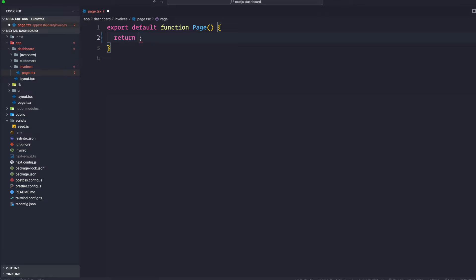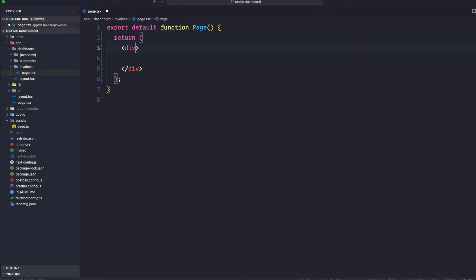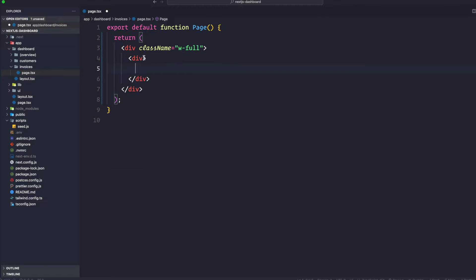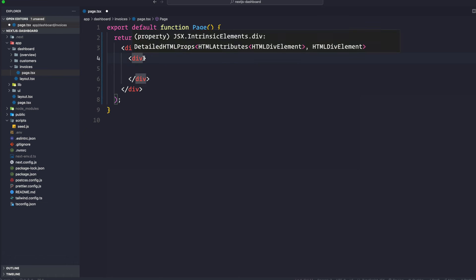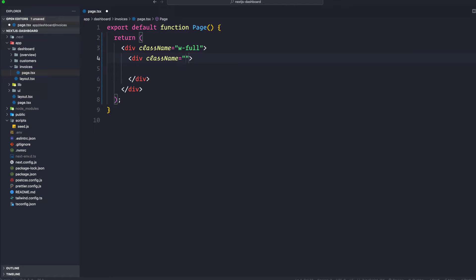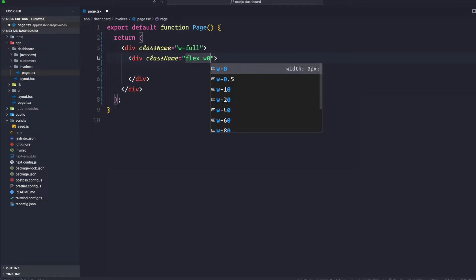I'm going to open parentheses and the first thing I'm going to do is open a div right here with a Tailwind class name of width full. We're going to get another nested div here with a class name of flex and width full.